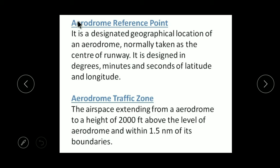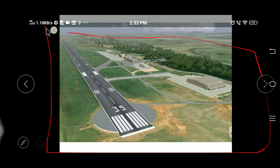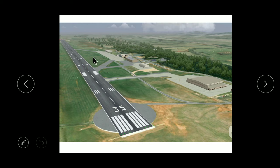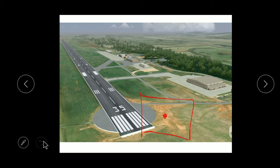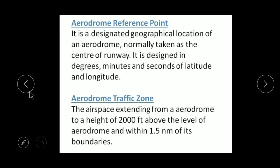Our next definition is Aerodrome Reference Point. As I tell you, an aerodrome is a very big area. If you have to define it in the form of latitude and longitude, you need a specific center point — just like your house is very big but you define it by one address point. That center point is known as the Aerodrome Reference Point, and usually this is the runway center point.